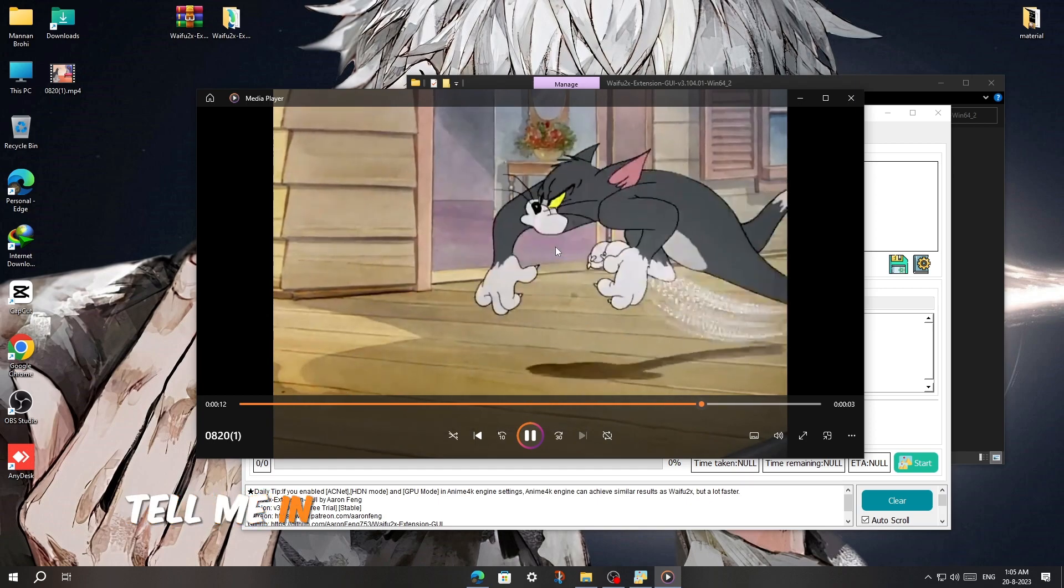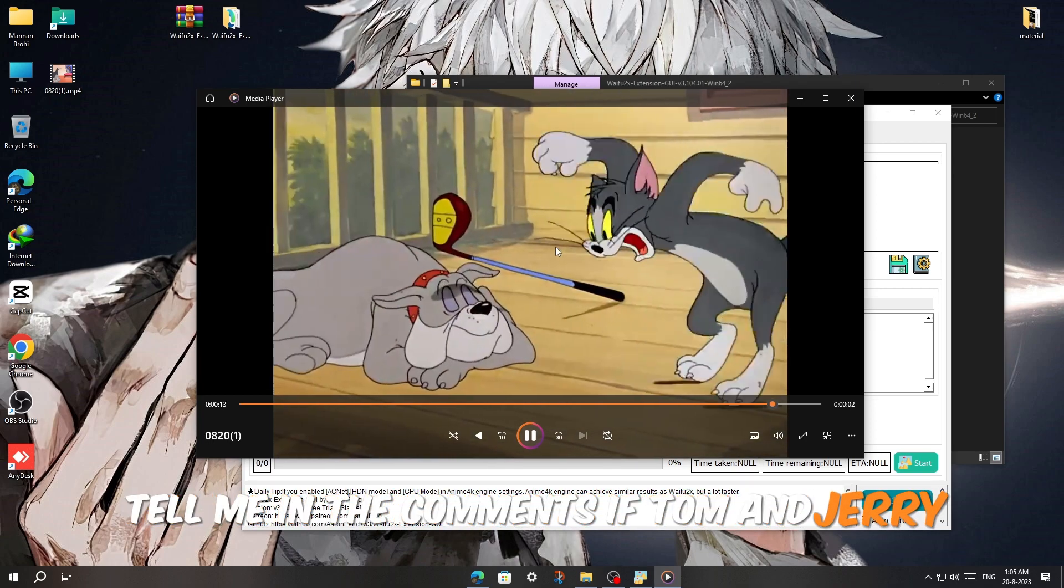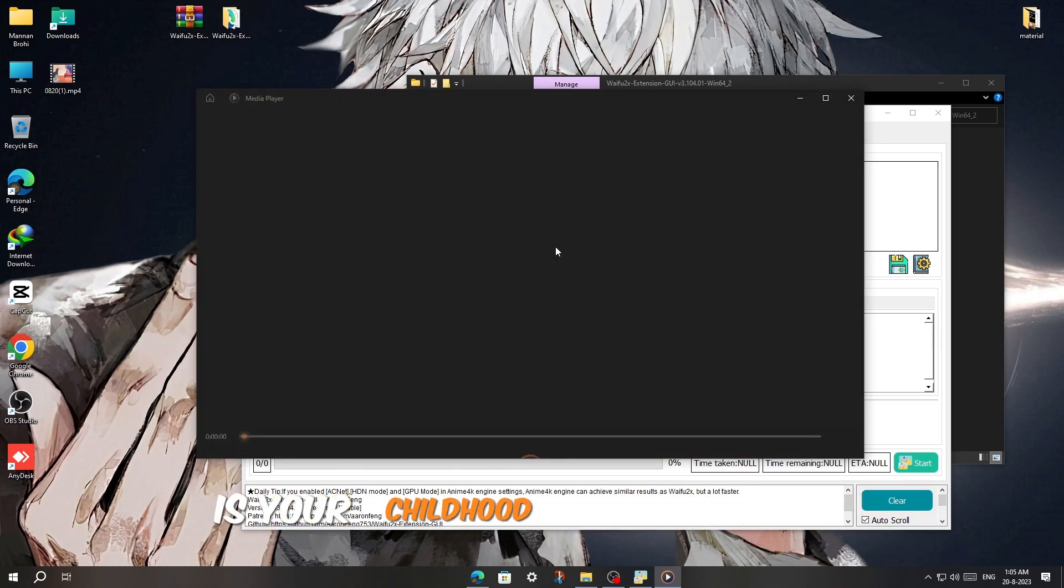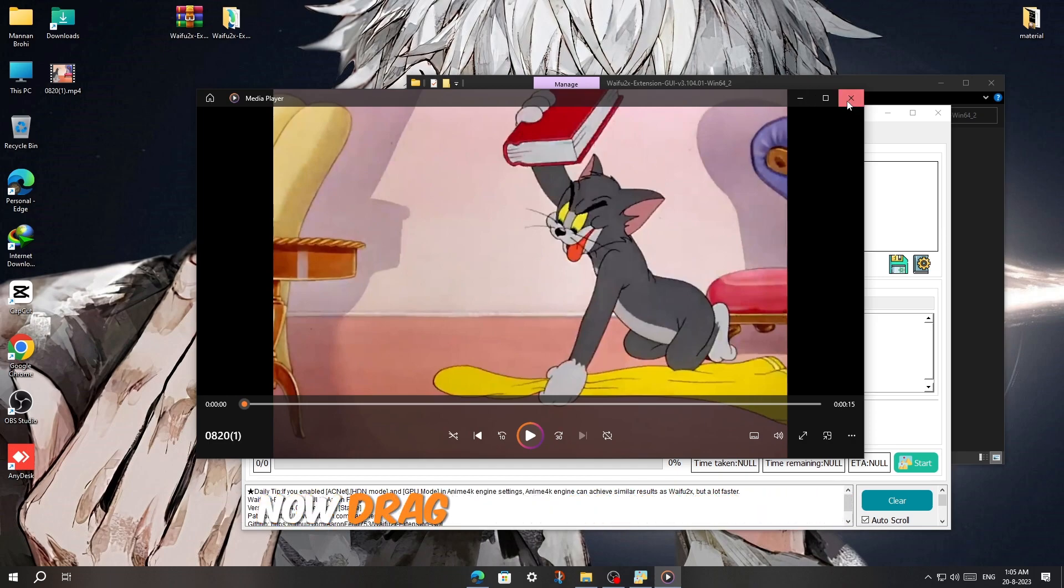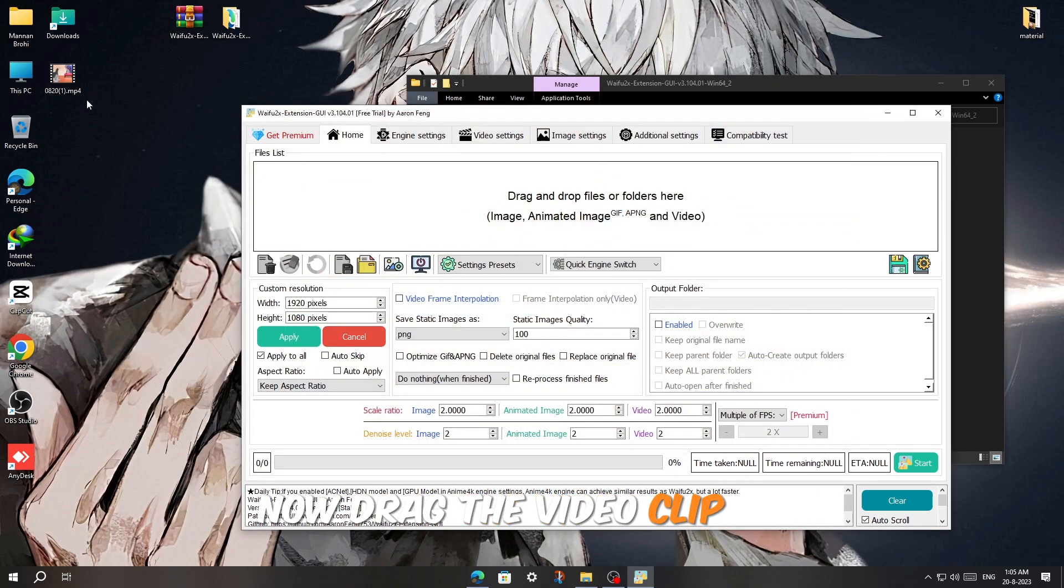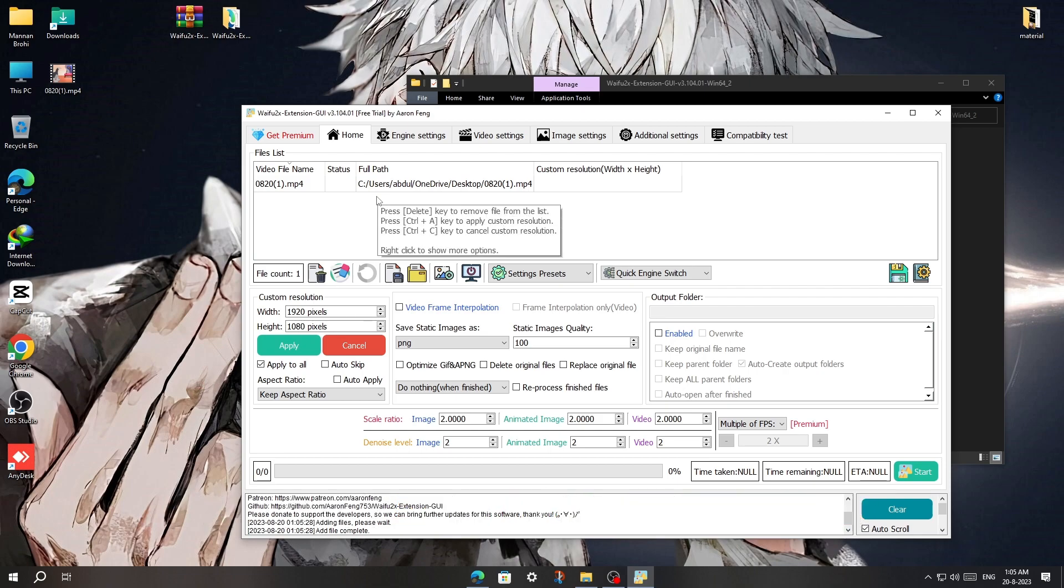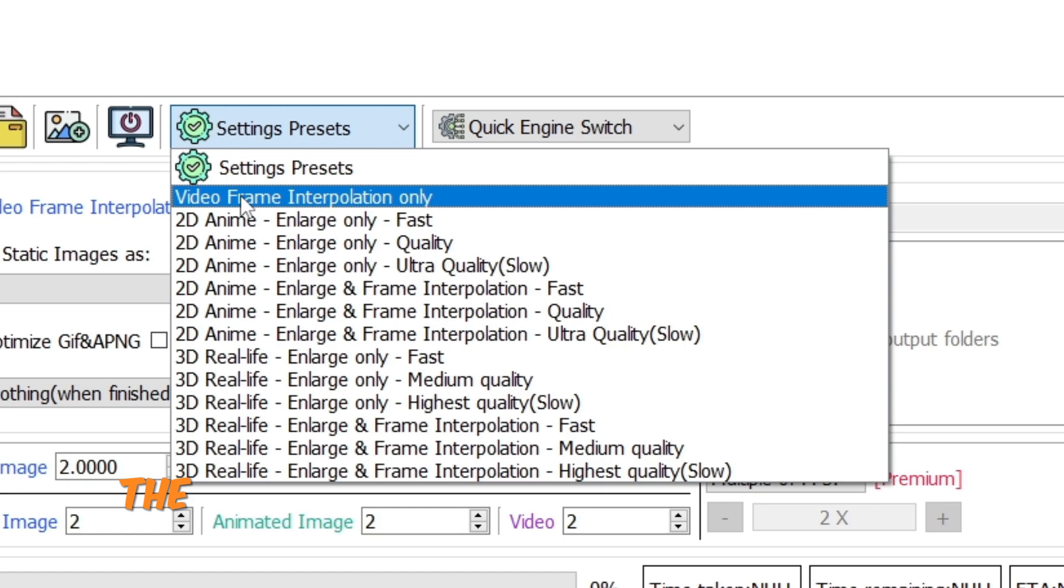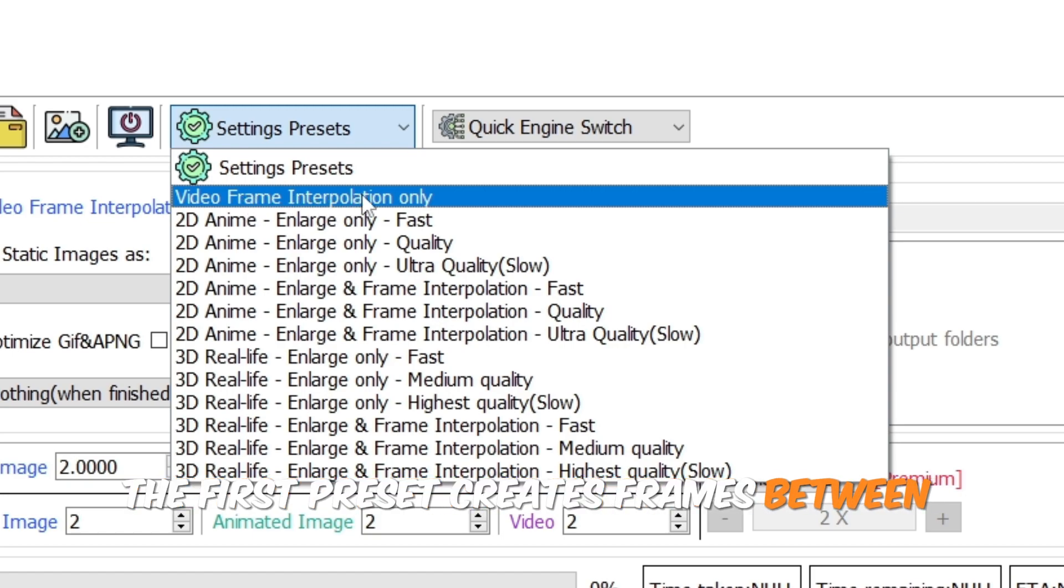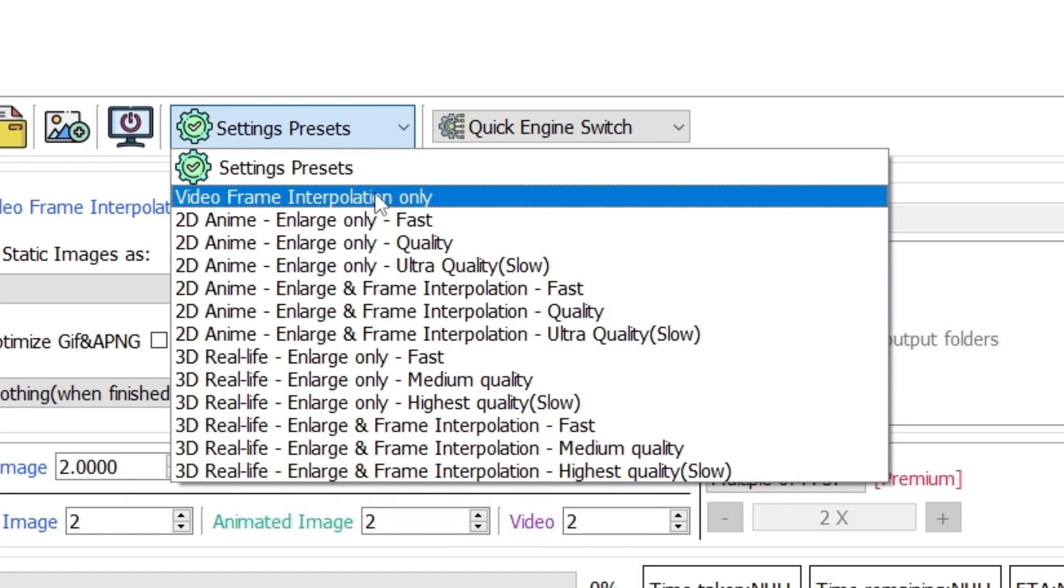Tell me in the comments if Tom and Jerry is your childhood favorite show. Now drag the video clip and drop it on this plain area. You don't have to do any settings, just use the presets. Okay, then let's see the presets. The first preset creates frames between frames to give your video smoothness.